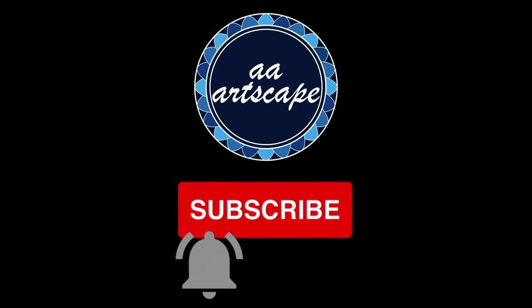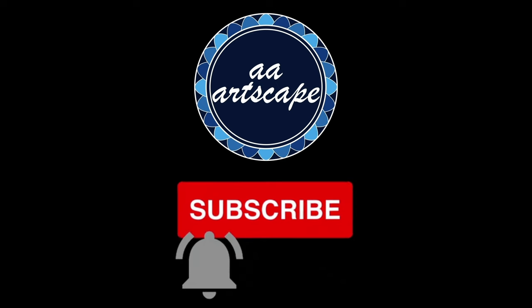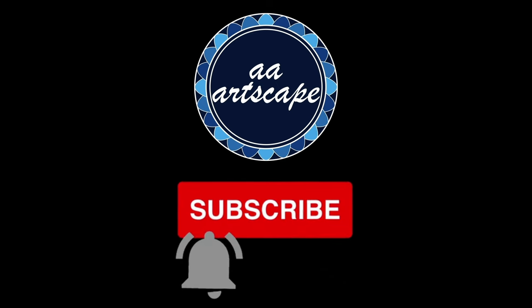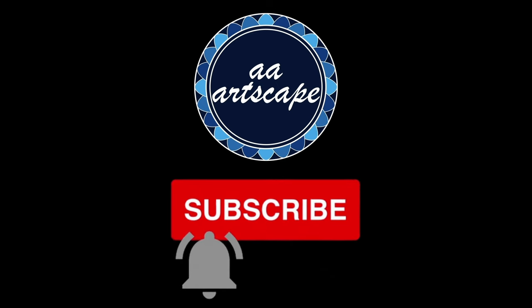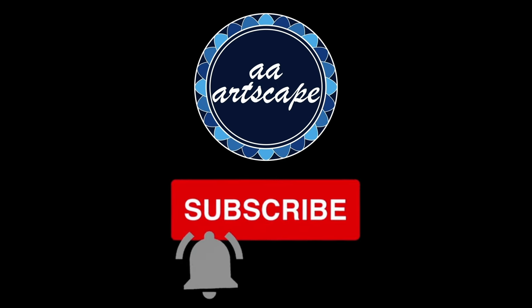Before we get started, please subscribe to my channel. It's a small channel and it won't cost you anything. My goal is to get one thousand subscribers by the mid of this year. Thanks.